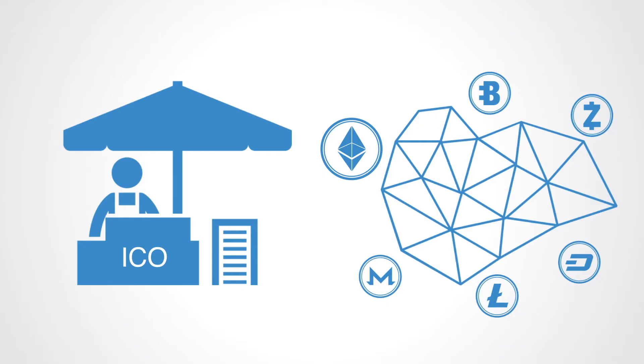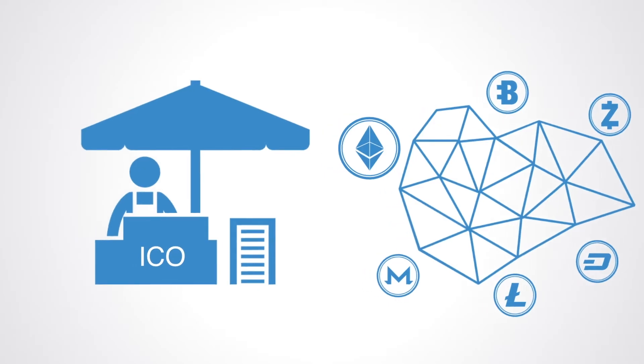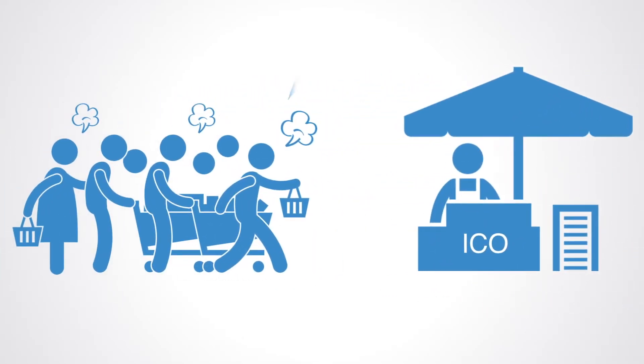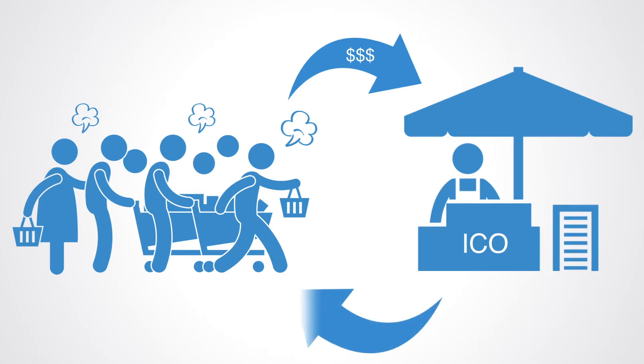In an ICO, a quantity of the crowdfunded cryptocurrency is redistributed to investors in the form of tokens, in exchange for fiat currencies or other cryptocurrencies. These tokens become functional units of currency when the ICO's funding goal is met and the project launches.